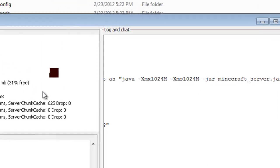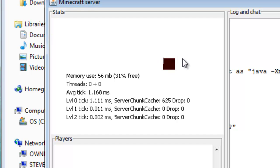If you notice, the memory use is pretty high. I have 31% free, which is not good. It's because I'm not running it with a lot of RAM.